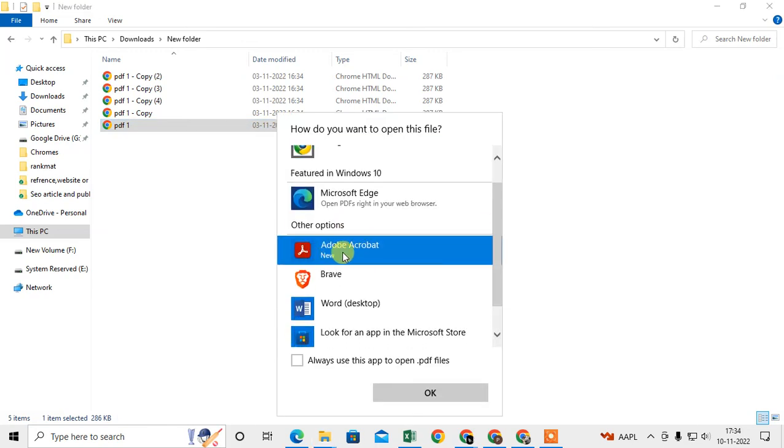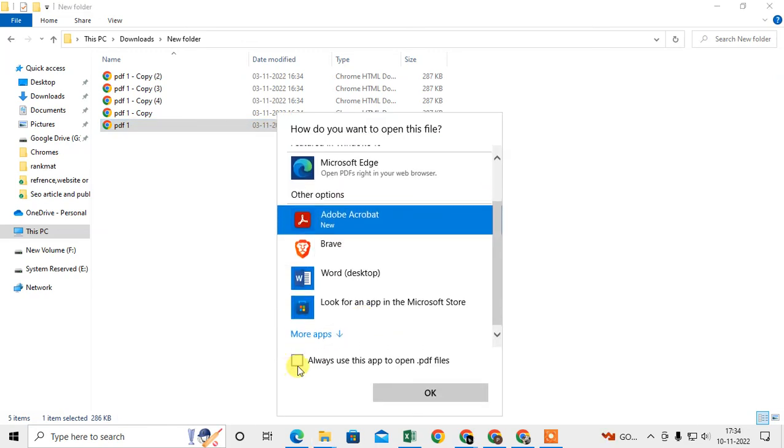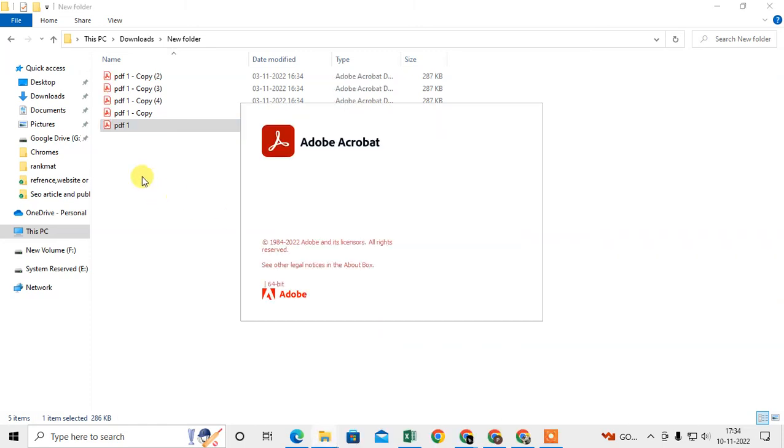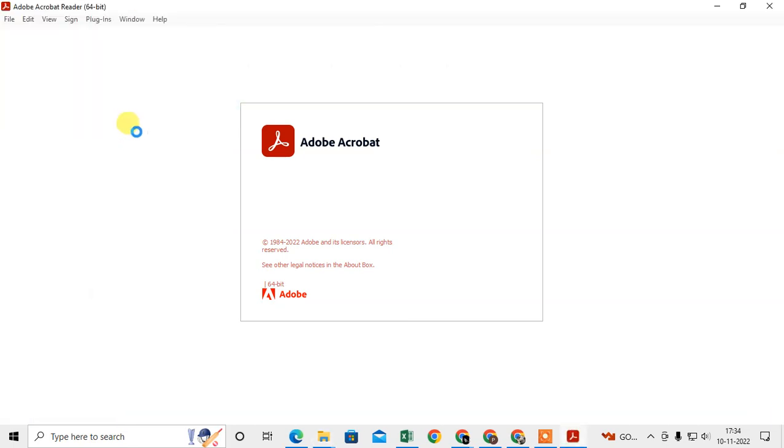Click on Adobe and check 'Always use this app to open PDF files'. Click OK. Now you can see the icon will change, and it will open in Adobe only.